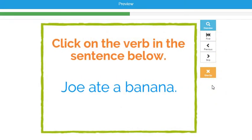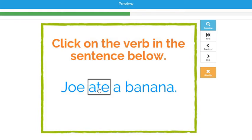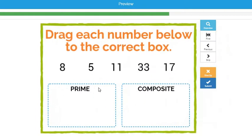Here's an example where they have to click on a word to get the question right. Here, the verb is 'ate', and once they click on that, it moves them forward.